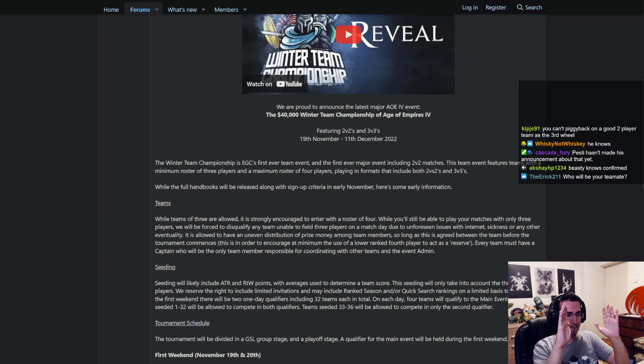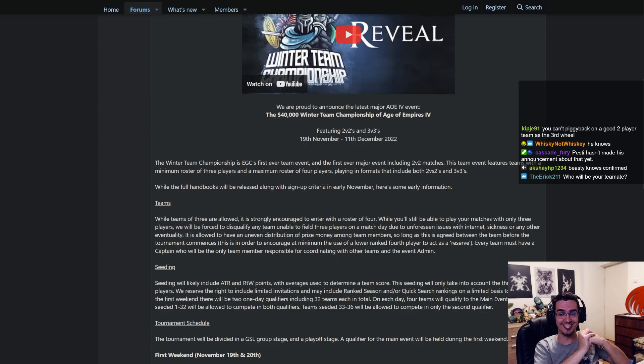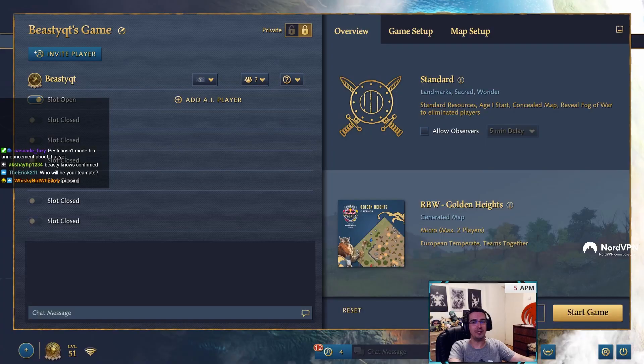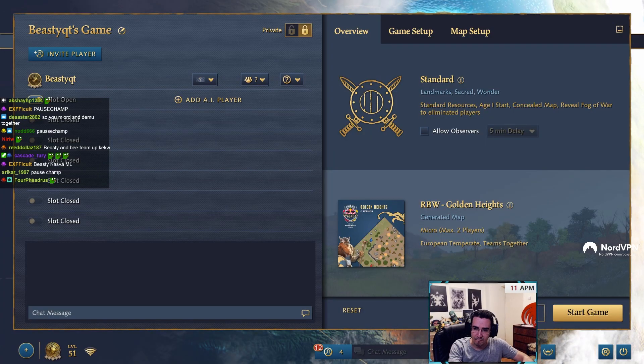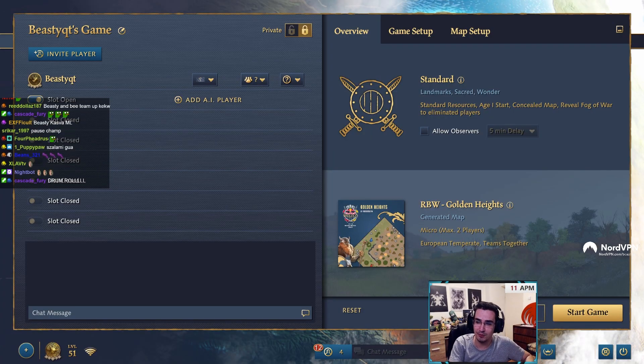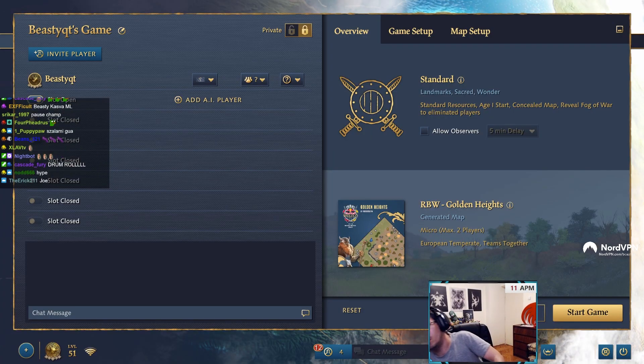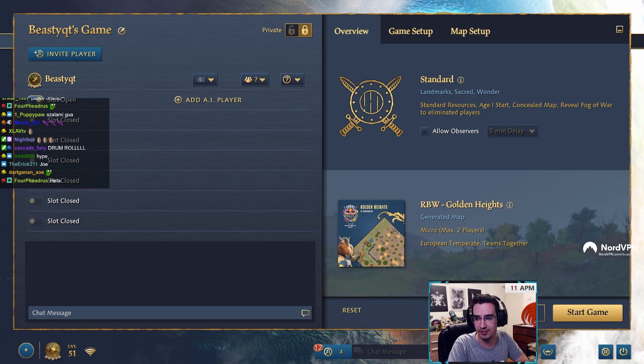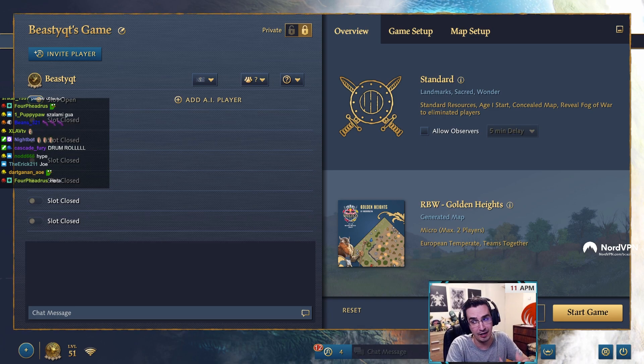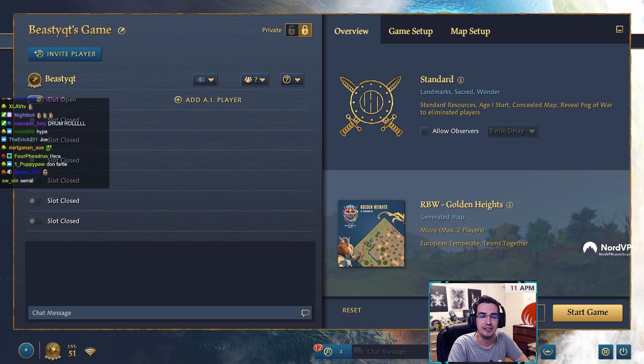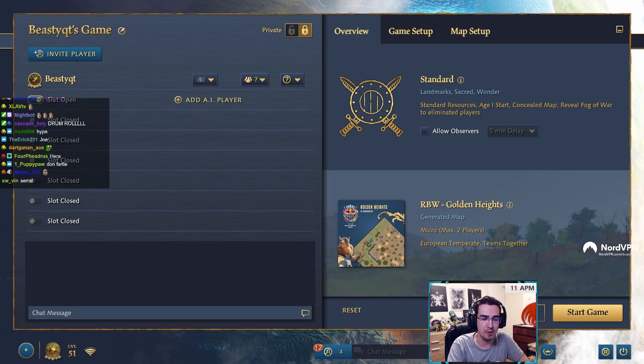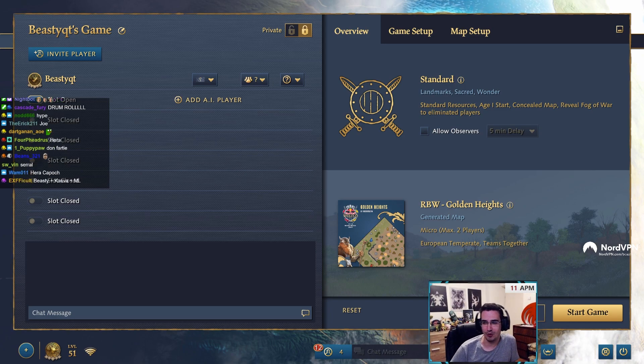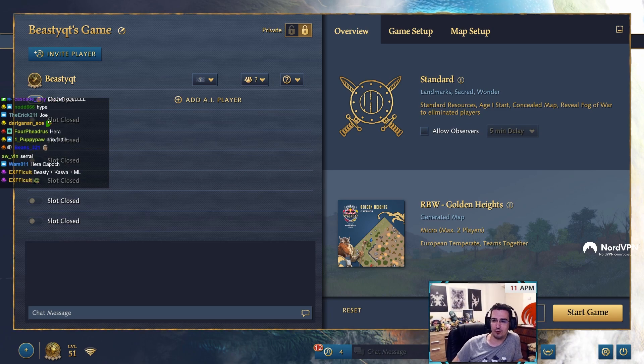So anyway, can we guess some Pause champs in the chat? The team that I will be playing with, I mentioned we're going to be number one seed. I hope that's the case. Both of the guys I'll be playing with are playing on Road to Walhalla or Red Bull Walhalla.